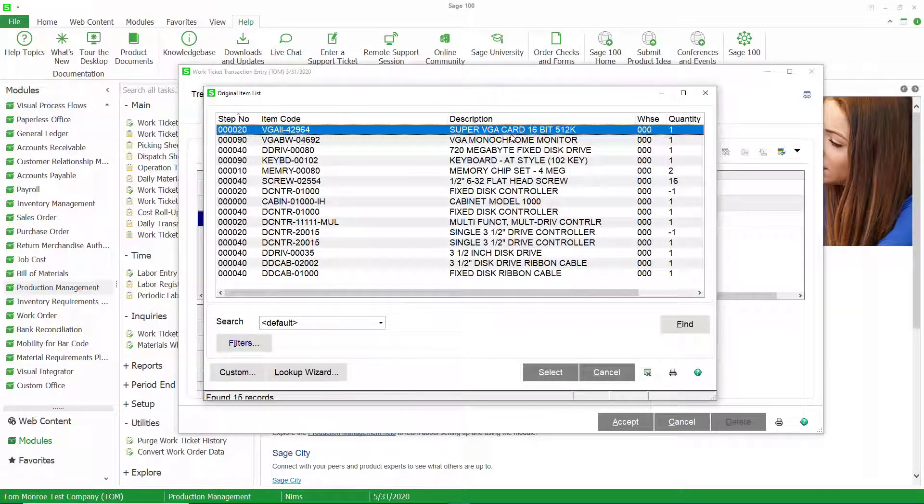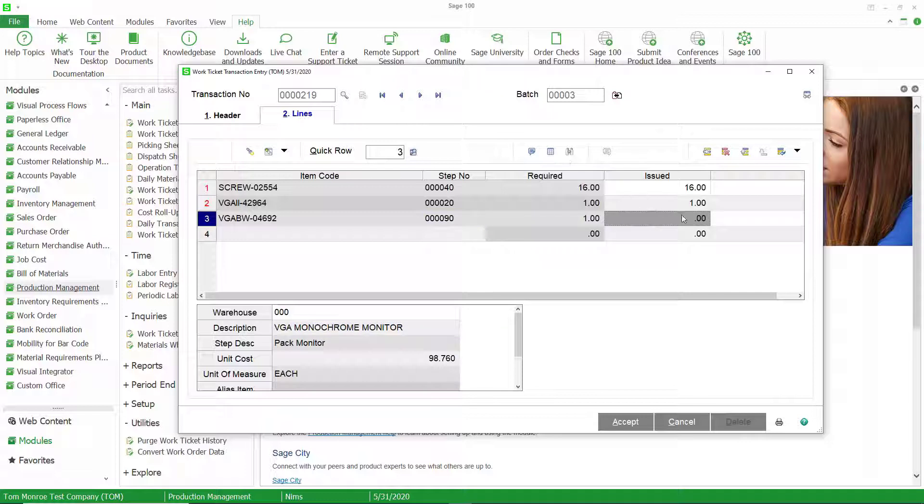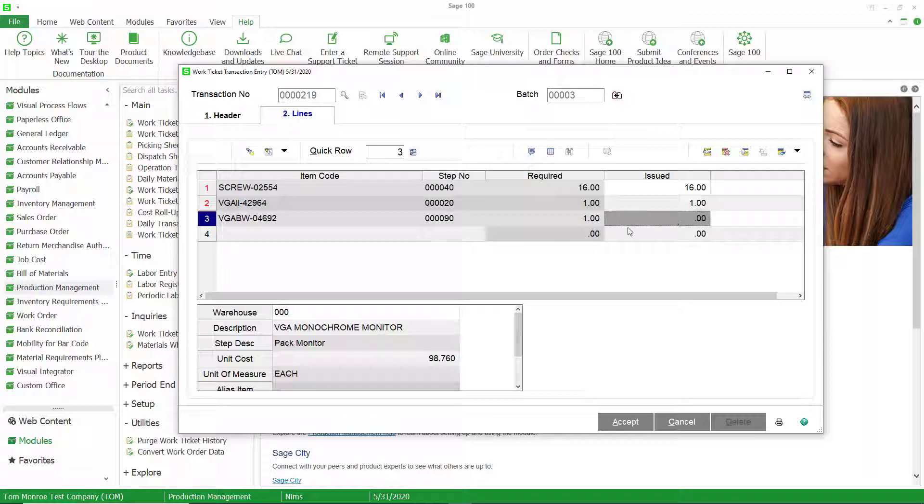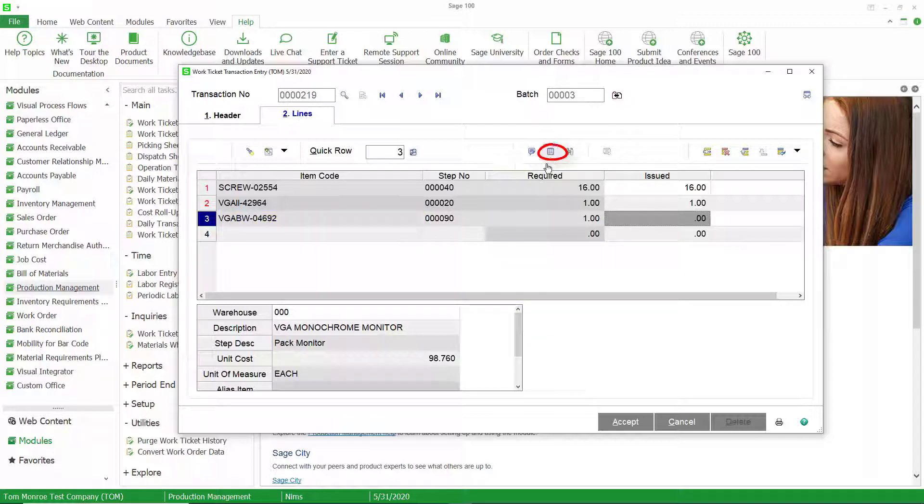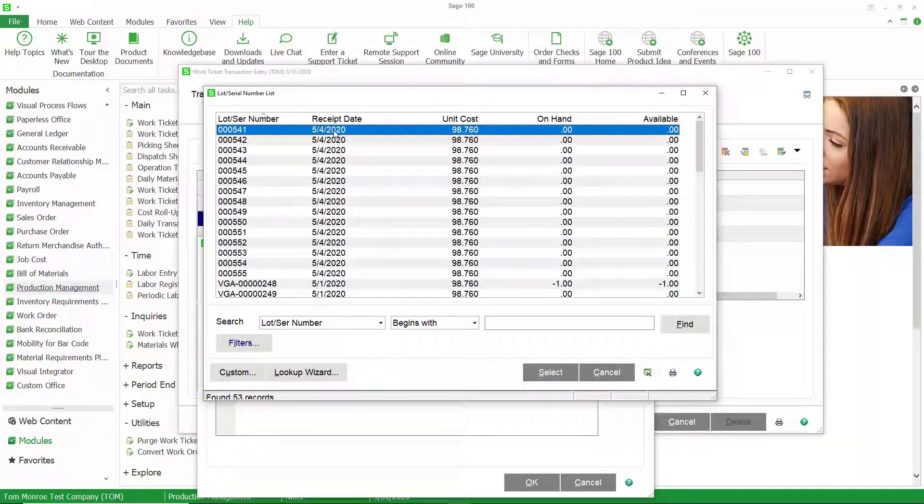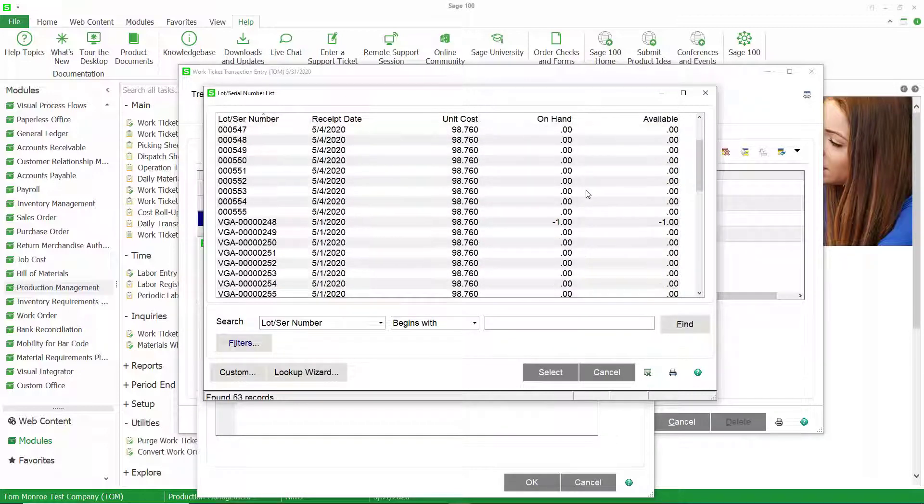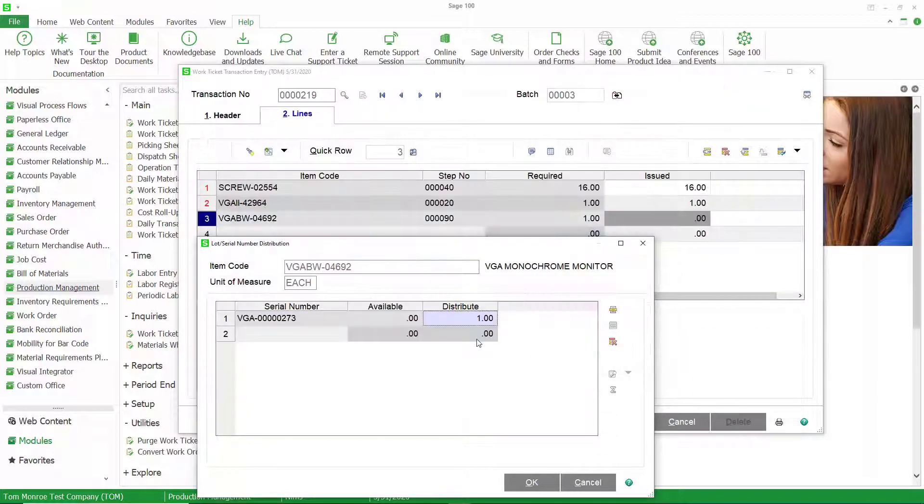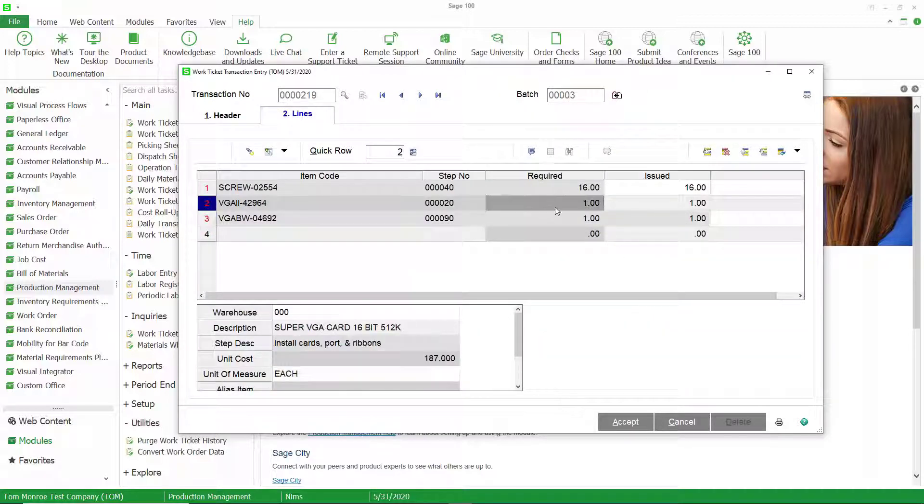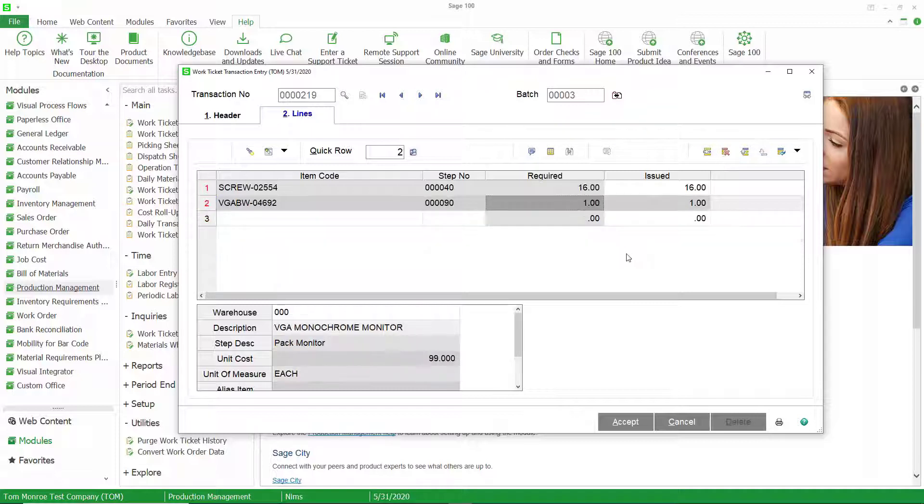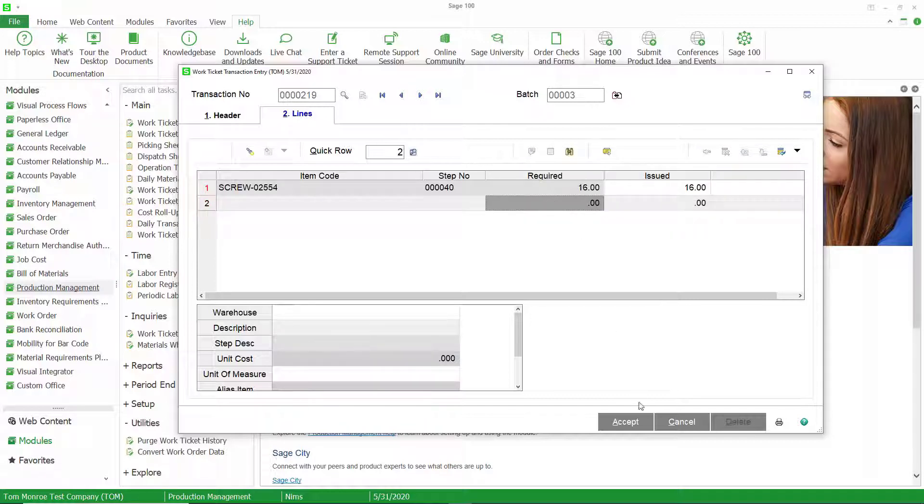We're going to also select this monitor. Now notice for the monitor, I cannot type in a quantity. And that's because this particular item has lot valuation and I have to select the lot number first. So I'm going to open up the distribution screen here and select the lot or serial number. In this case serial number. Pick one that's on hand. And that will update the quantity to one. So that's how you can issue material with lot numbers is you have to do the distribution of the lot number before you put the quantity in. I'm going to go ahead and delete that just so that we don't have to deal with it.